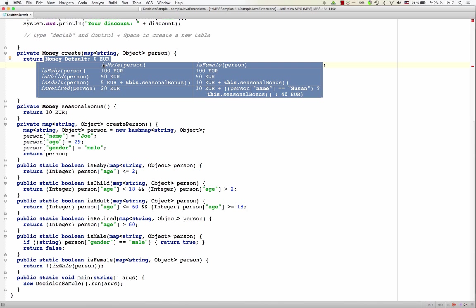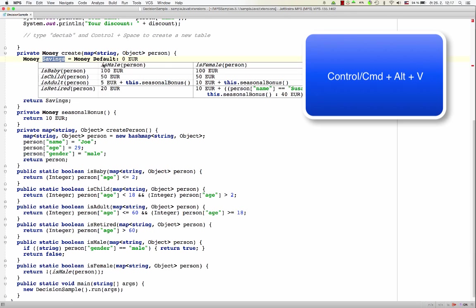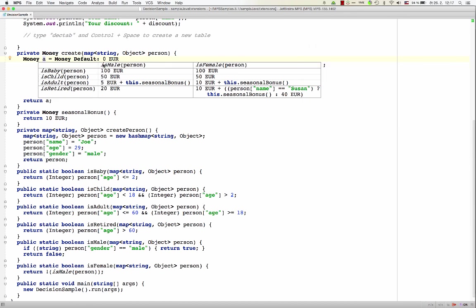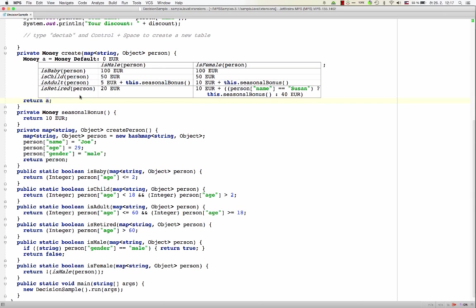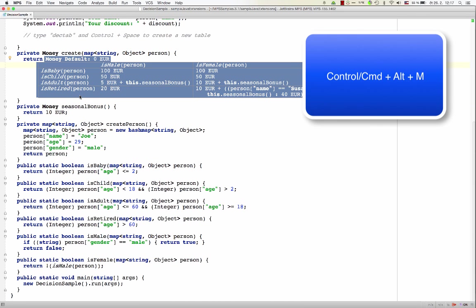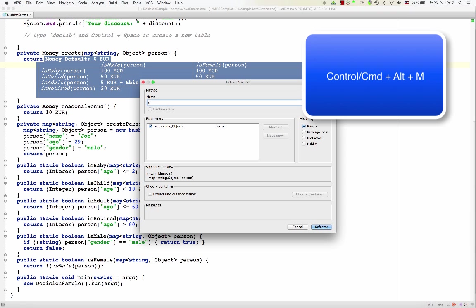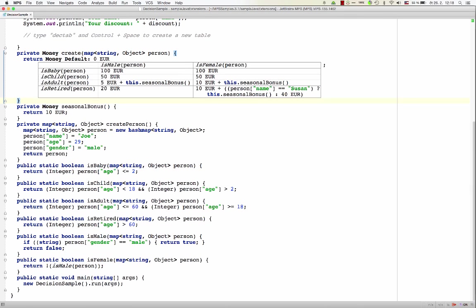And the whole table can be manipulated just like any other expression in your code. So, the table here represents an expression, so it could be stored in a variable. So, now we have a variable the value of which is initialized by the decision table, and the variable is then being returned from the method. Or we could extract the expression into a separate method somewhere. So, we could manipulate this as a whole thing. It becomes a first-class citizen, an element of the host language.